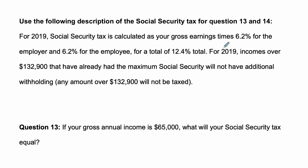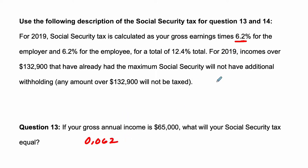Well, the nice thing here is it's just 6.2% of this number — 0.062. You take 6.2 divided by 100, and that's your percent. So that times $65,000 will be the answer.